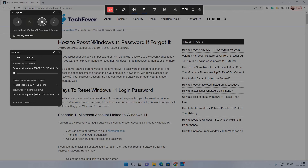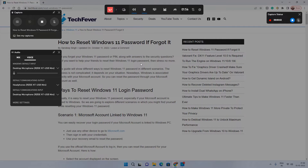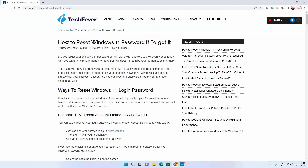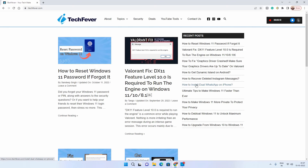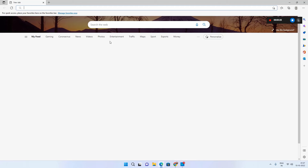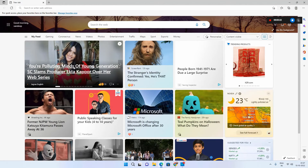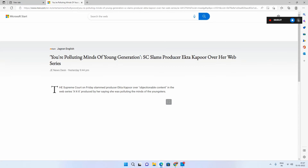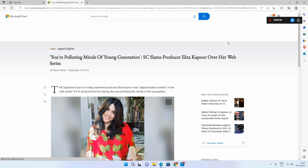Now you can see that the recording option is enabled. Just click on it and it will start recording. The Xbox Game Bar records the current window only — whatever you do on that window it will record. But if you switch between different apps or windows it won't record those. For example, if I open Microsoft Edge it won't record it, since the Xbox Game Bar is locked to Google Chrome in this case.